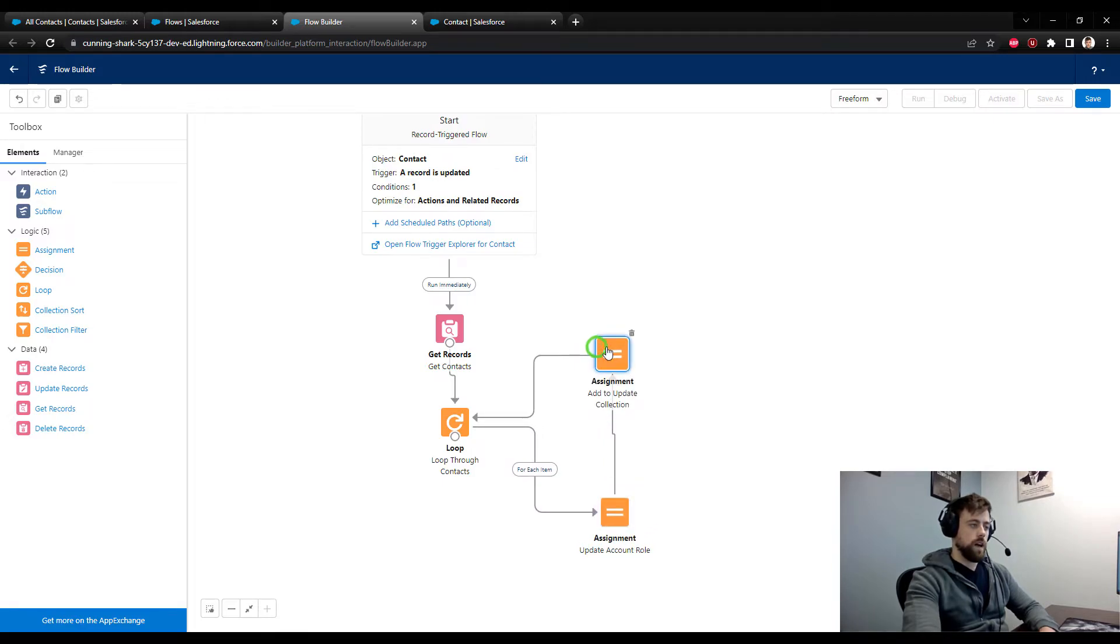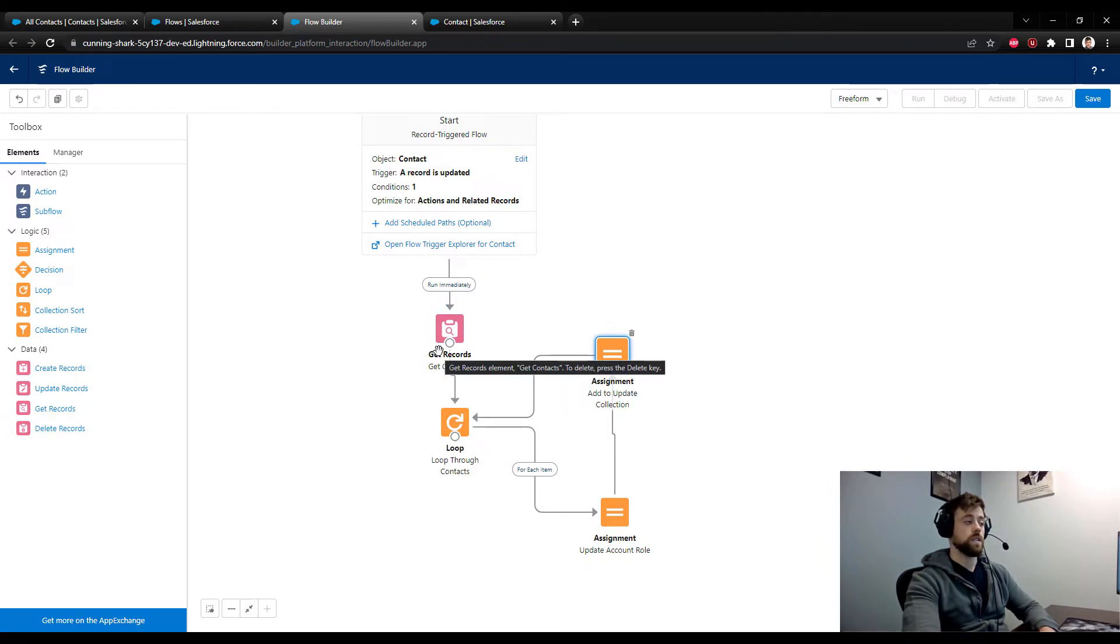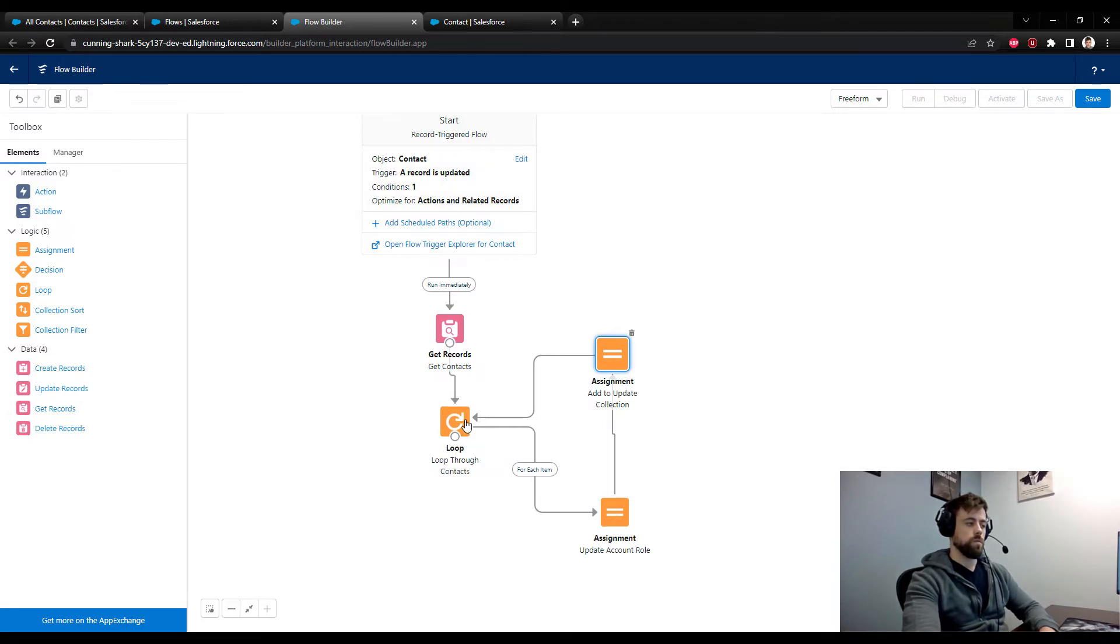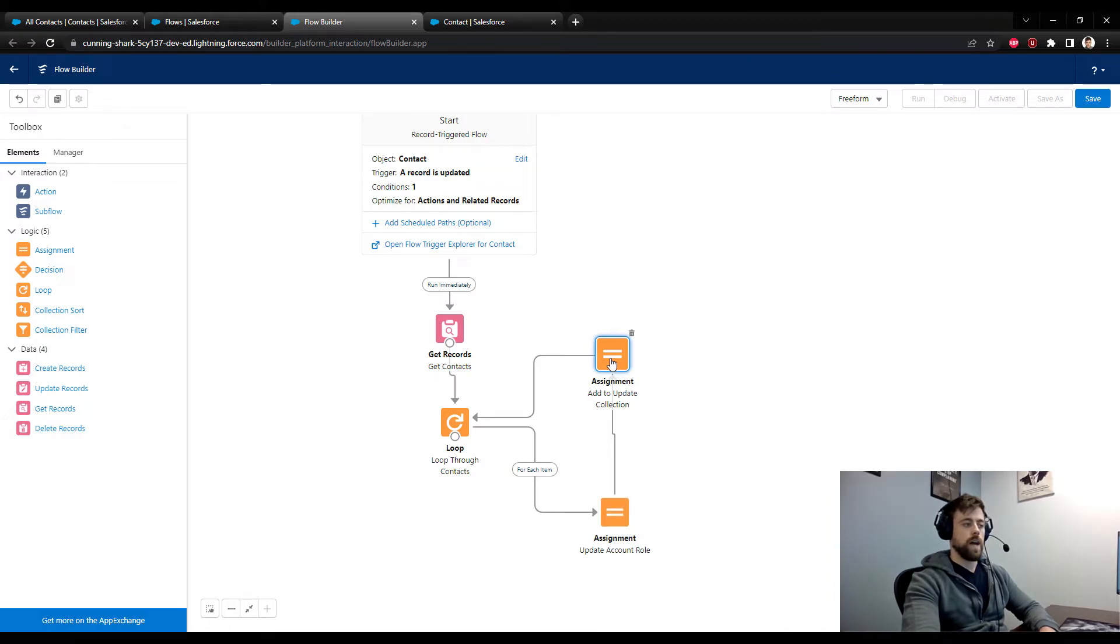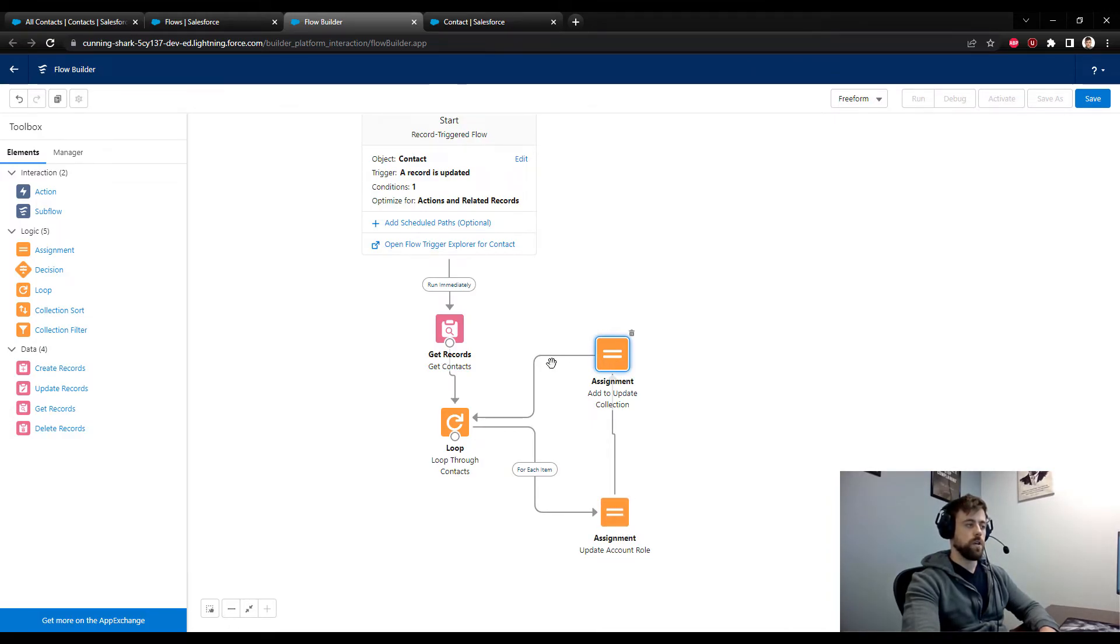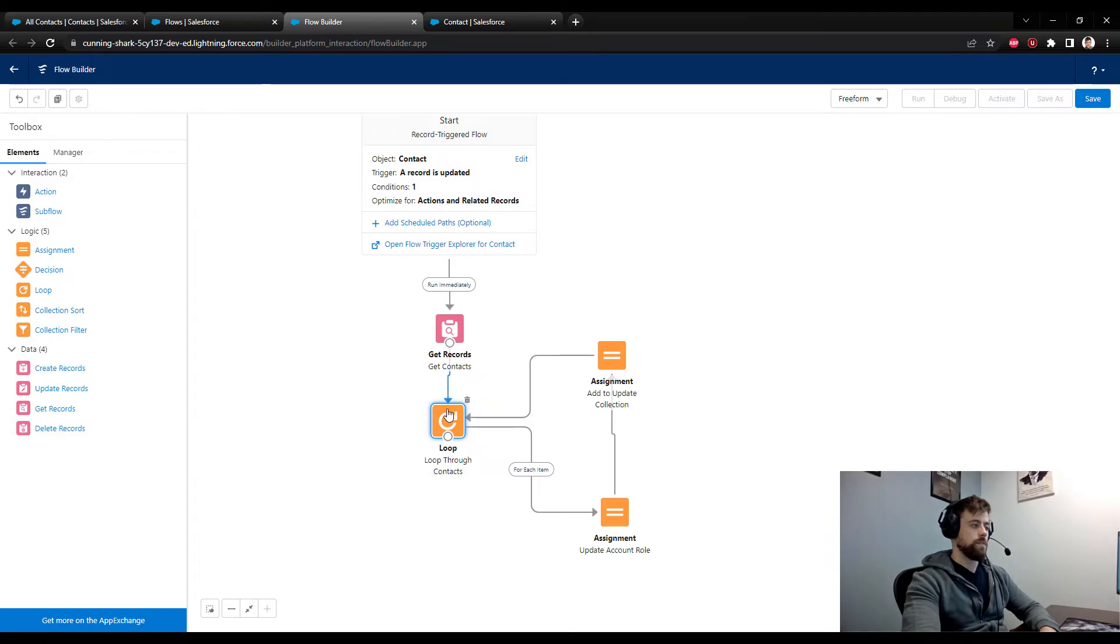And then I'll connect the second assignment back to the loop. And so you can see this is kind of forming a looping mechanism here. Where we collect all of the contacts that are of the same account ID as the one that started this flow. Then we loop through them. For each contact, we update the account role to be null or be empty. Then once it's updated, we add it to our update collection. And then we go back to the start of the loop to work on the next record. So if there's 10 records, we loop through 10 different times.